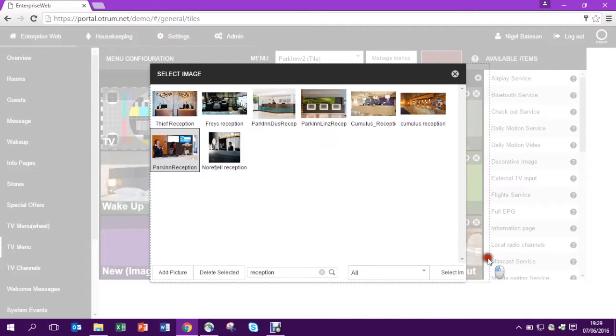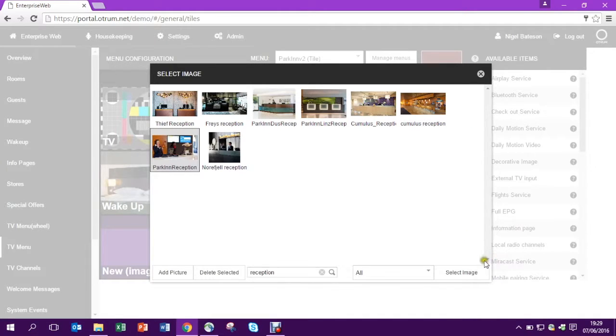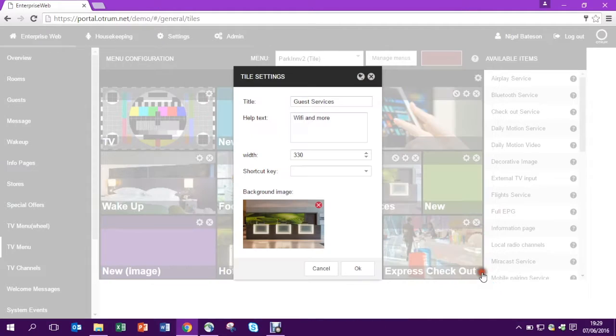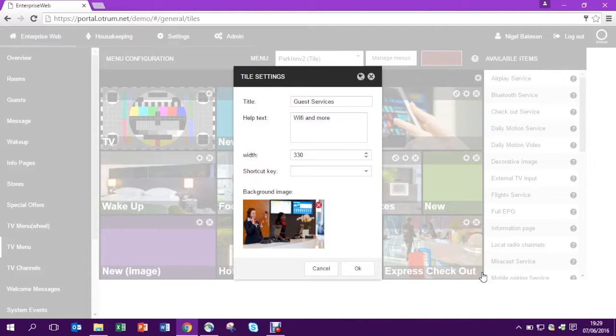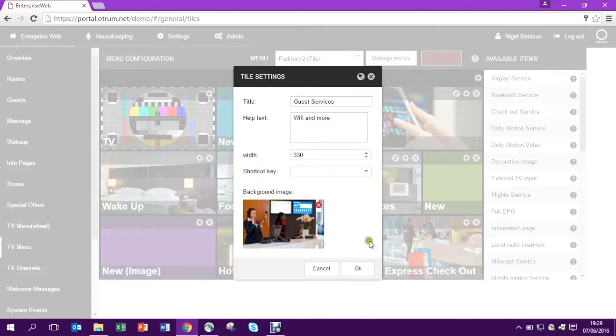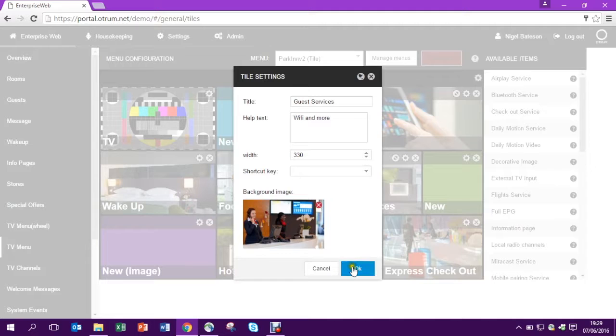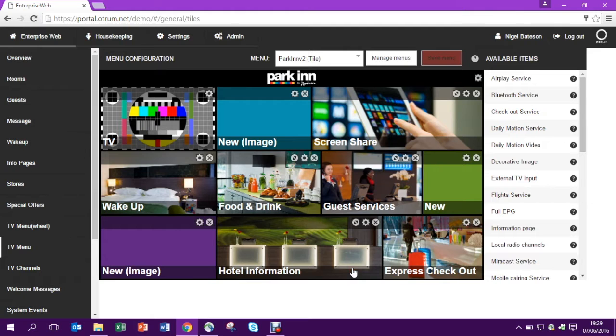Select that image and it will then be allocated for that tile. So here you see it now, the new image. Press OK and now you'll see that new image previewed in the menu.